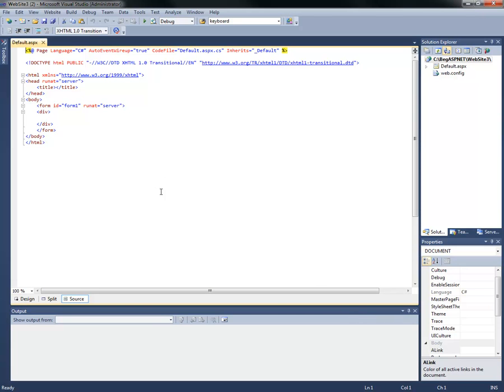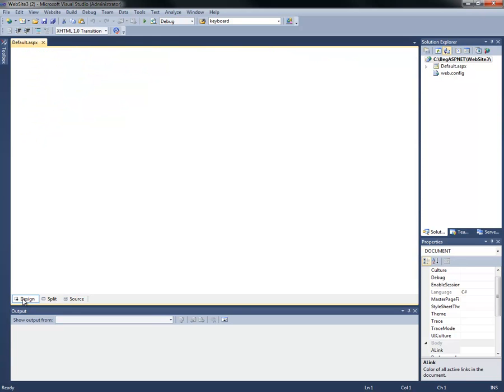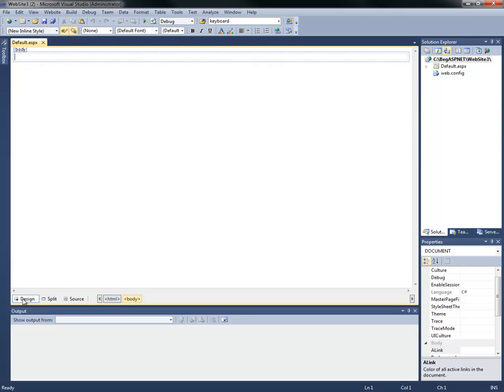By default, you'll see your source view. What we want to do is start designing our web page, so we're going to go to the design mode in the bottom left-hand corner, which gives us a graphical representation of the page that will be displayed in the web browser.